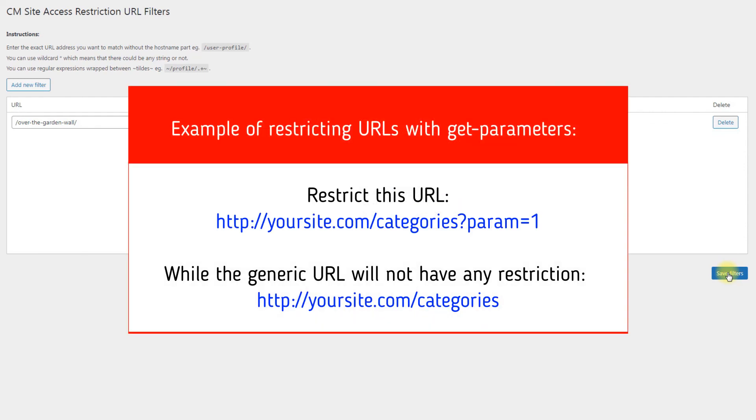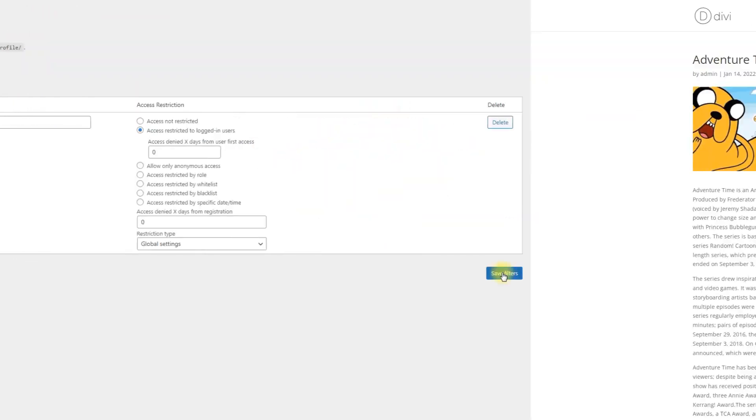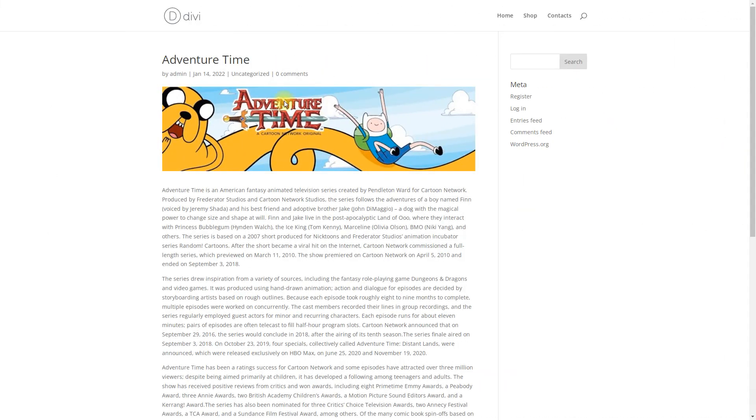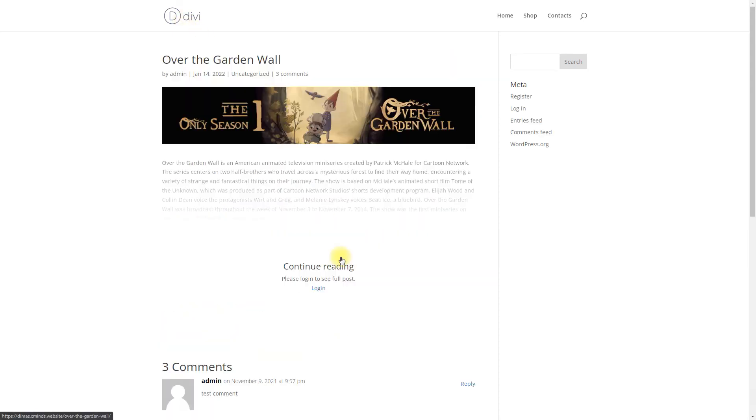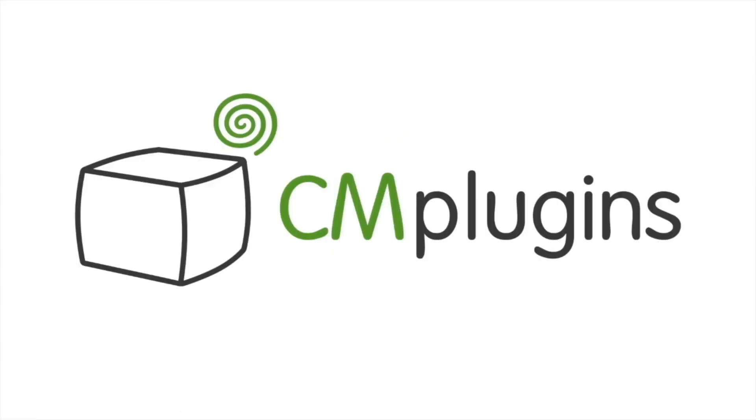For instance, you can restrict access to the URL which looks like the example on the screen. Following instructions found in the plugin and guides, you should be able to restrict the access to your site and your content by choosing role. Thanks for watching the video!